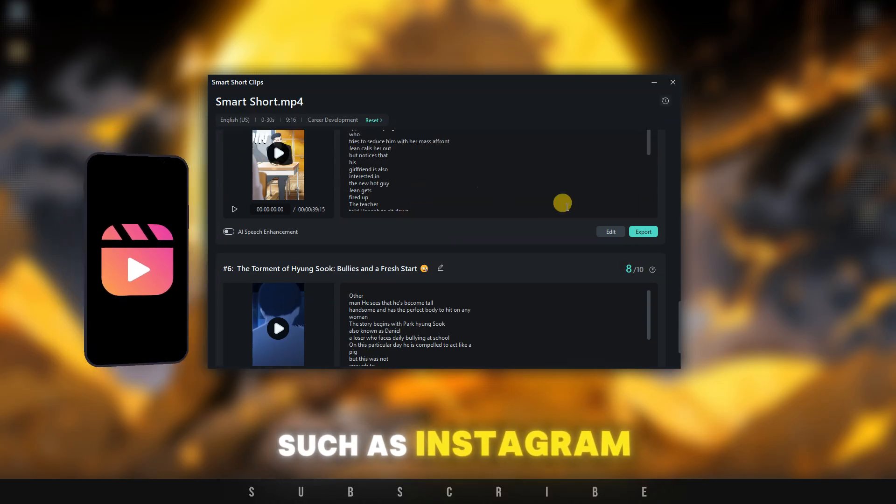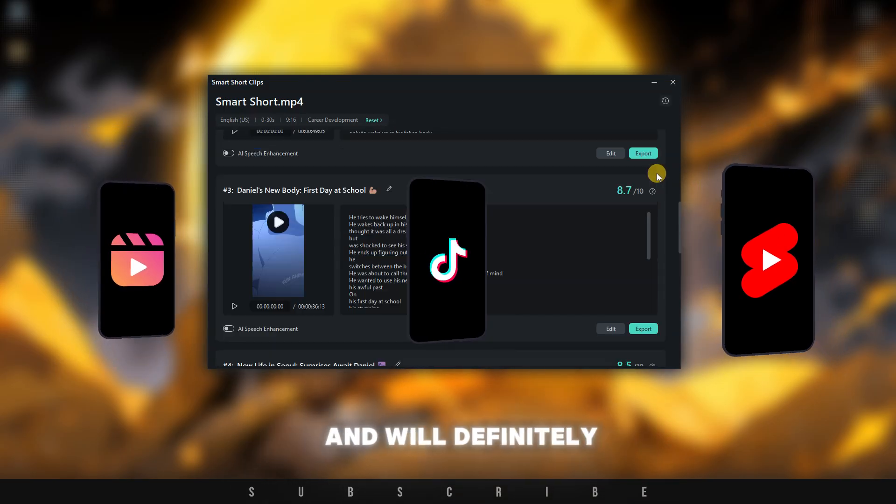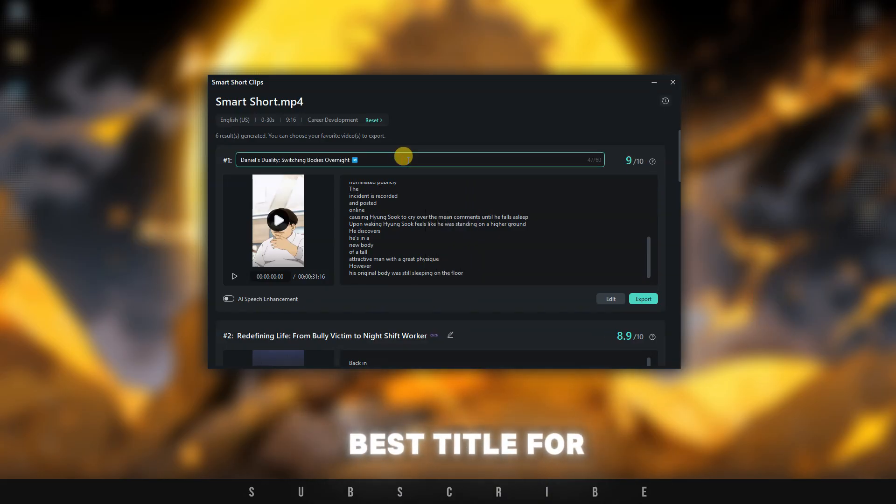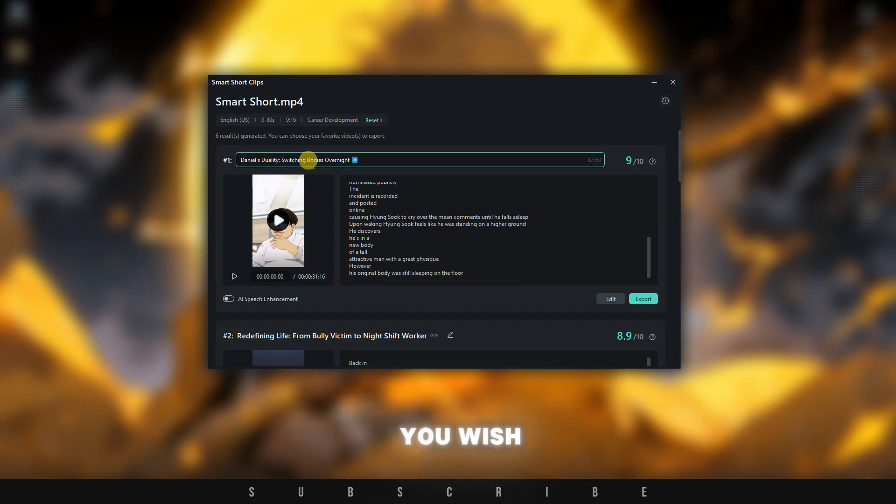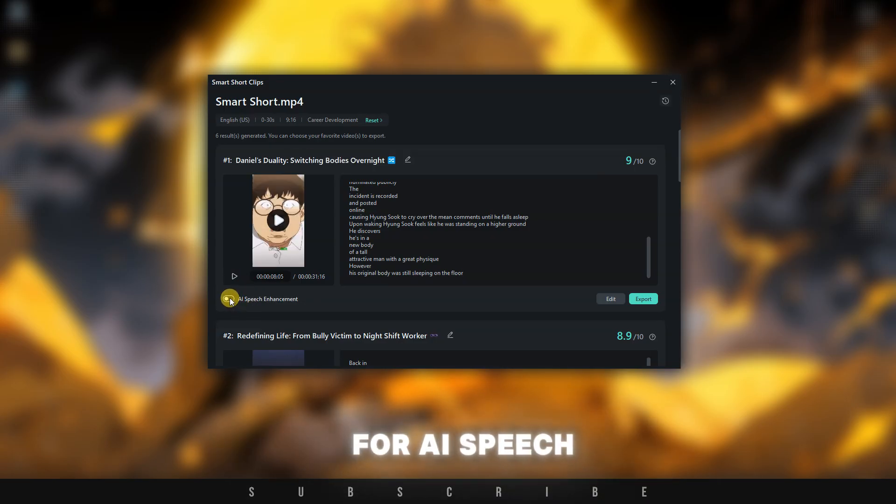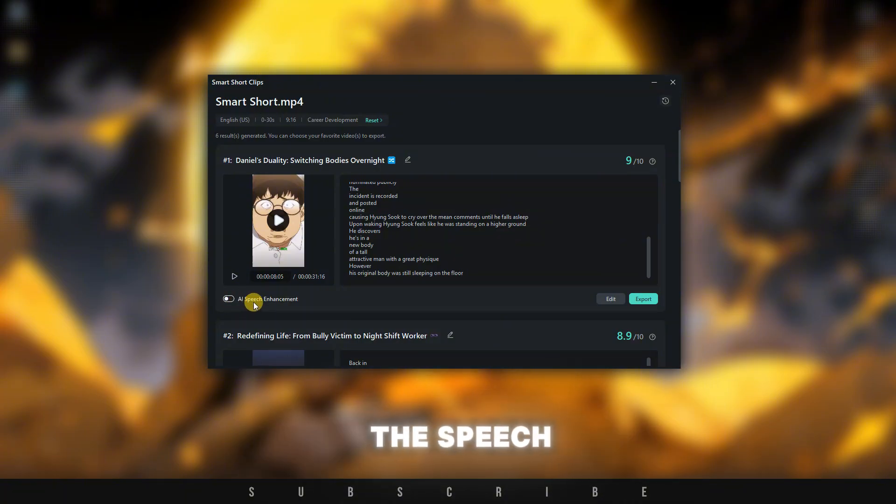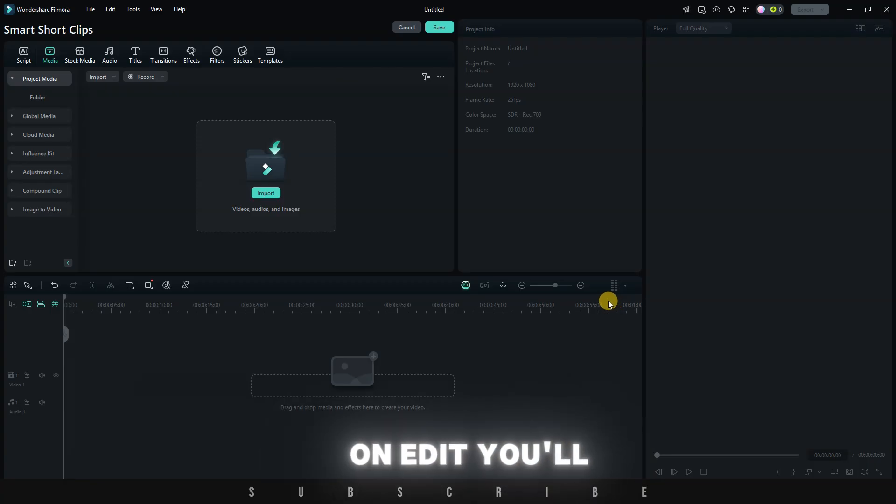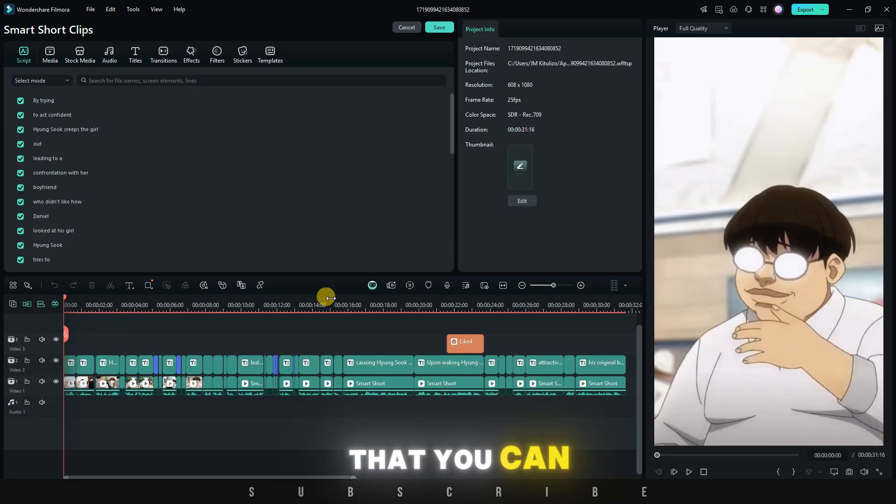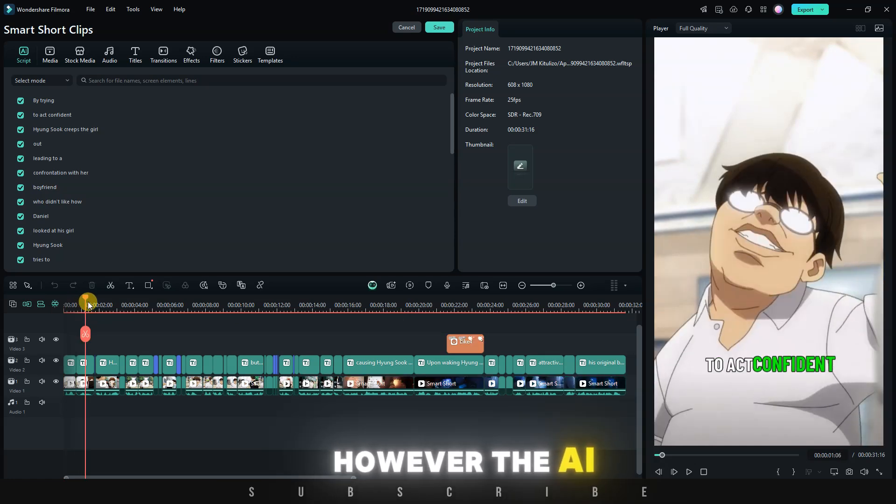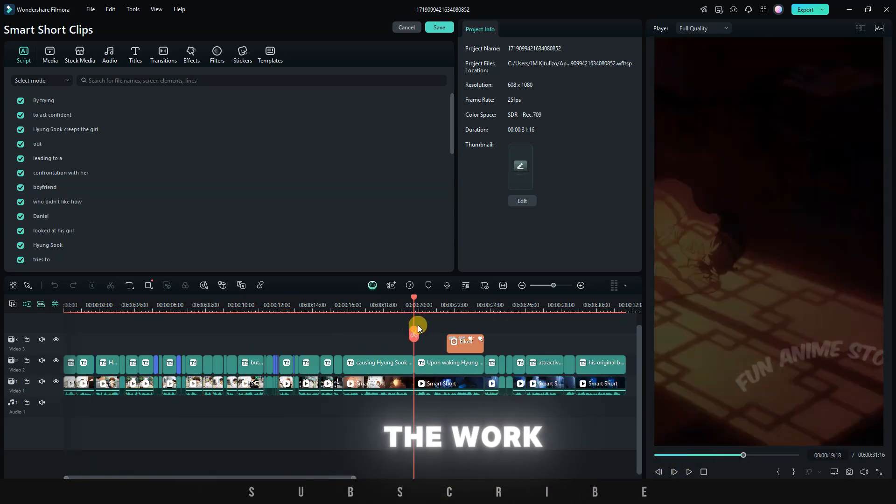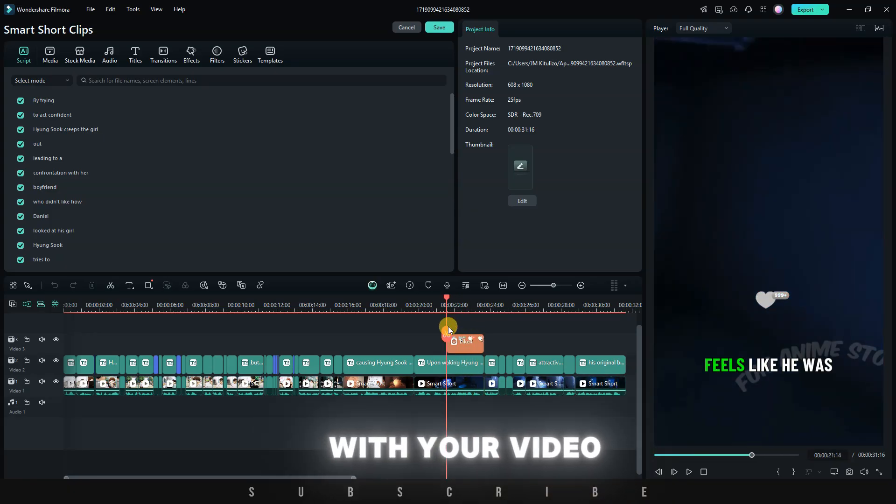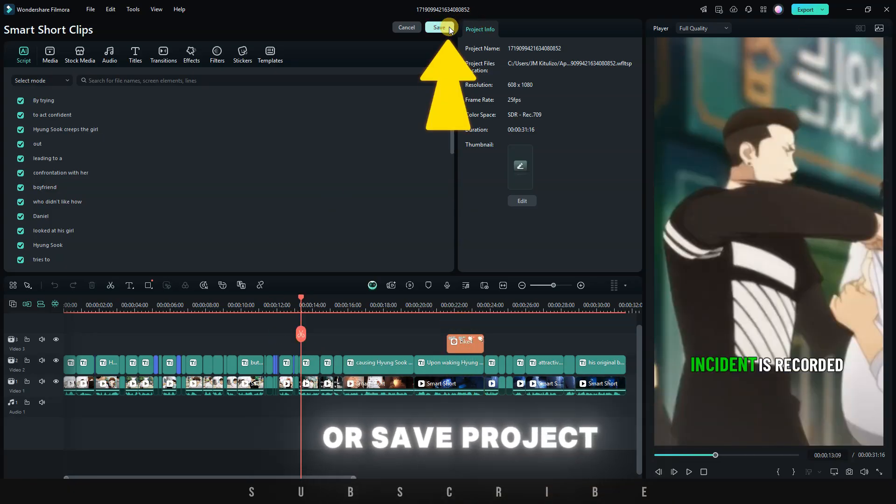The AI has already chosen the best title for each short, but you have the freedom to change it as you wish. For every generated short, there's a button for AI speech enhancement that will improve the quality of the speech. Next to it, there's an edit button and an export button. When you click on edit, you'll have an open project that you can modify to your liking. However, the AI has already completed a lot of the work that could have taken you hours. If you're happy with your video, click on export or save project.